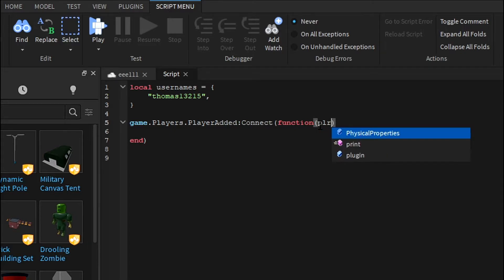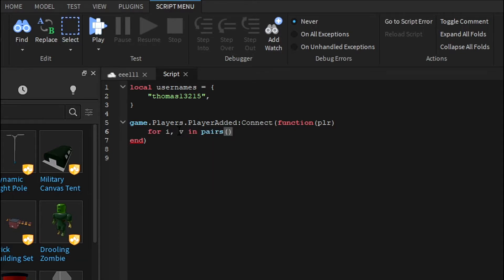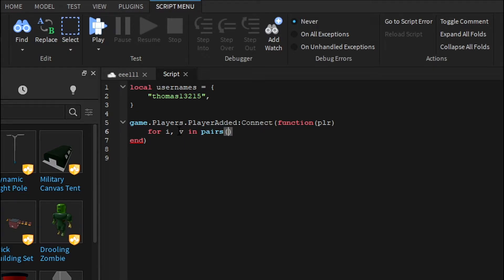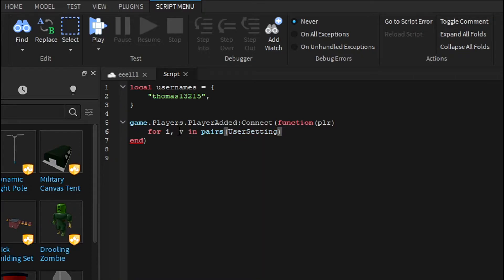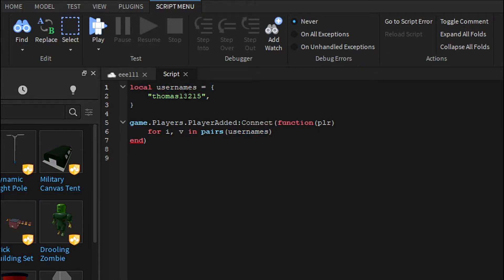Once you've done plr, you can now do the actual checking thing. So just do for i, v in pairs, and then in these parentheses you want to put usernames. What you put in here basically is your table name, so local whatever this is. Then your stuff should be there, but you want to make sure you put this in here and then do do, press enter.